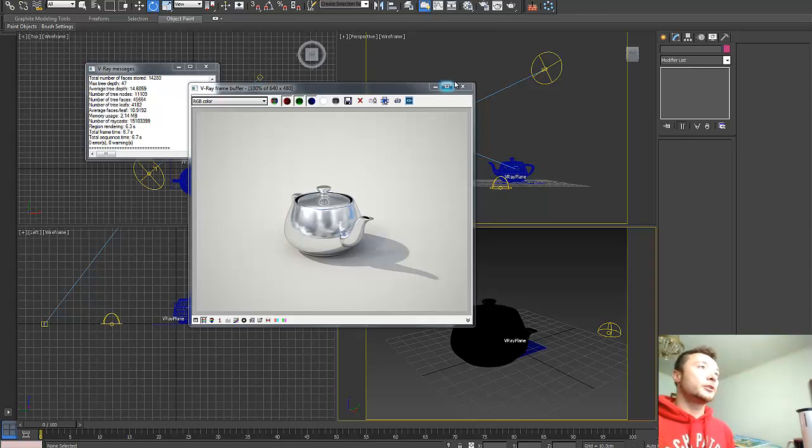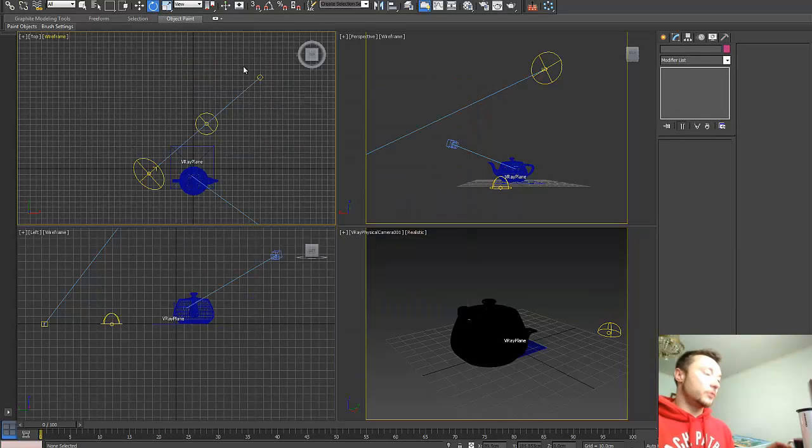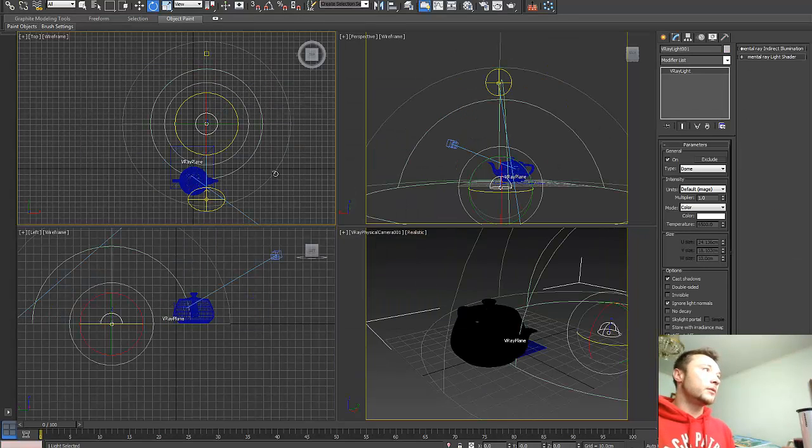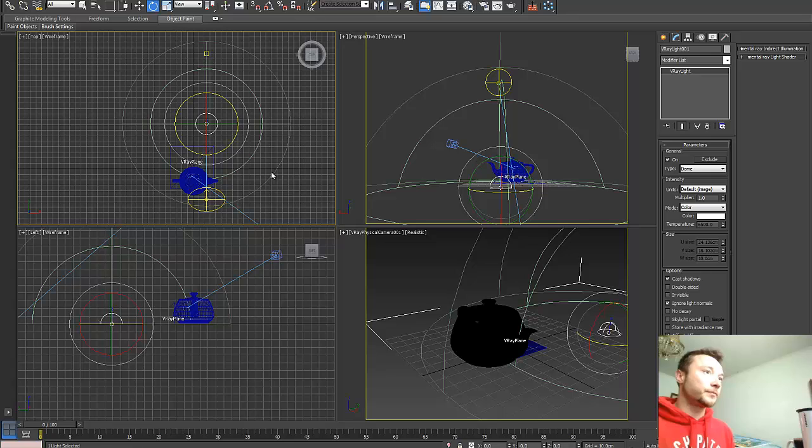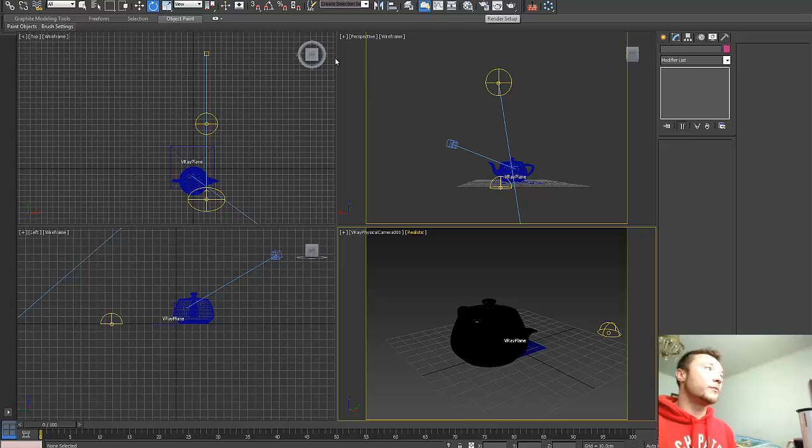Now we need to link our texture to V-Ray sun. I'm just going to press CTRL-Z to go back to that position. This is the linked position where both shadows align. So from that position.